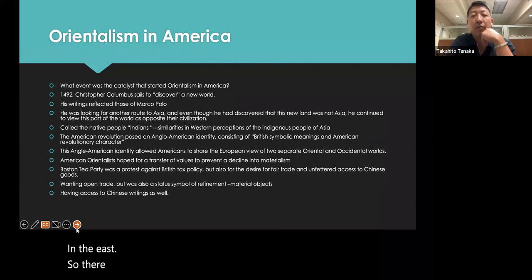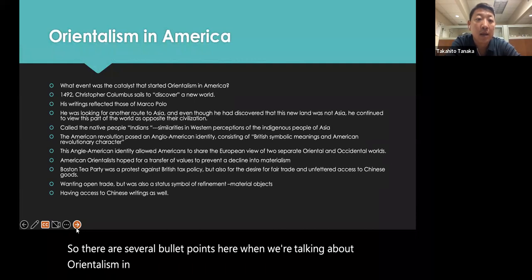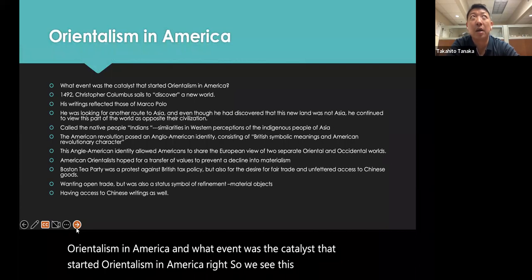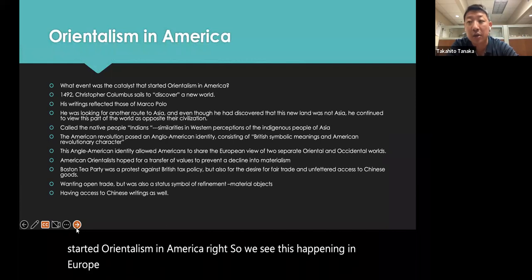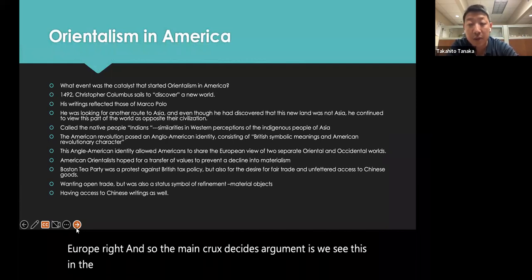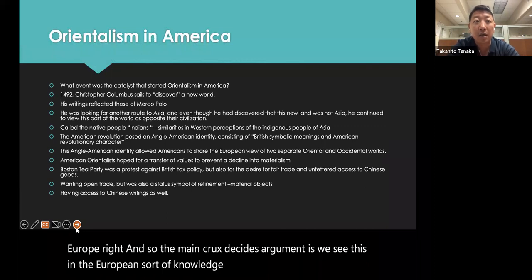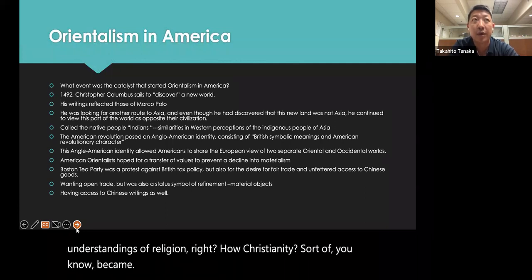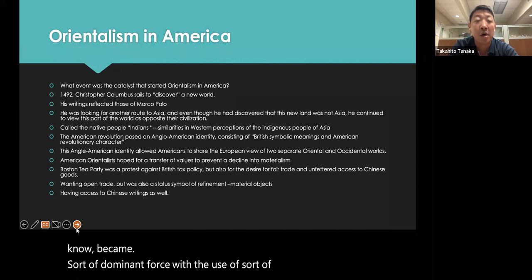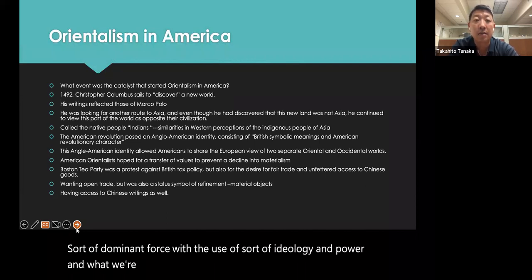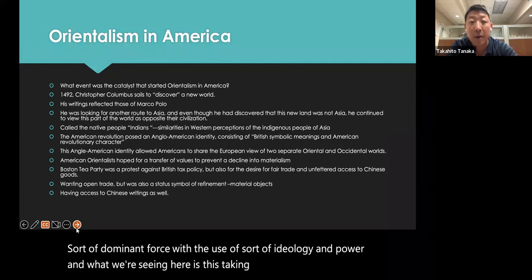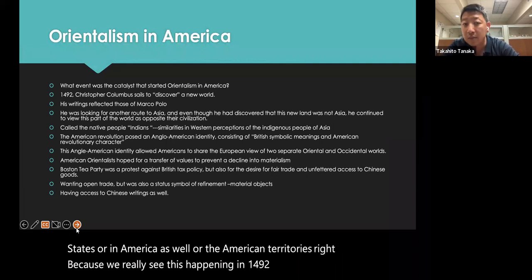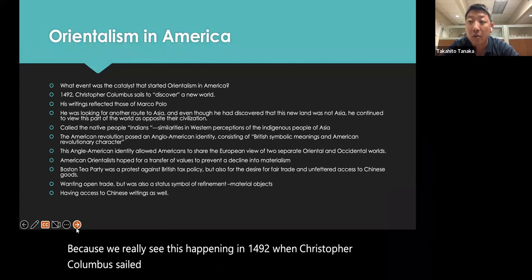There are several key points when talking about Orientalism in America — specifically, what event was the catalyst that started Orientalism in America. We see this happening in Europe through European knowledge production and understandings of religion, particularly how Christianity became a dominant force through ideology and power. This takes shape in the United States as well, really starting in 1492 when Christopher Columbus sailed to discover, quote-unquote, this new world. There are parallels between his worldview and Marco Polo's — he was looking for a route to Asia, which is where we get the term 'Indians' applied to Native Americans.